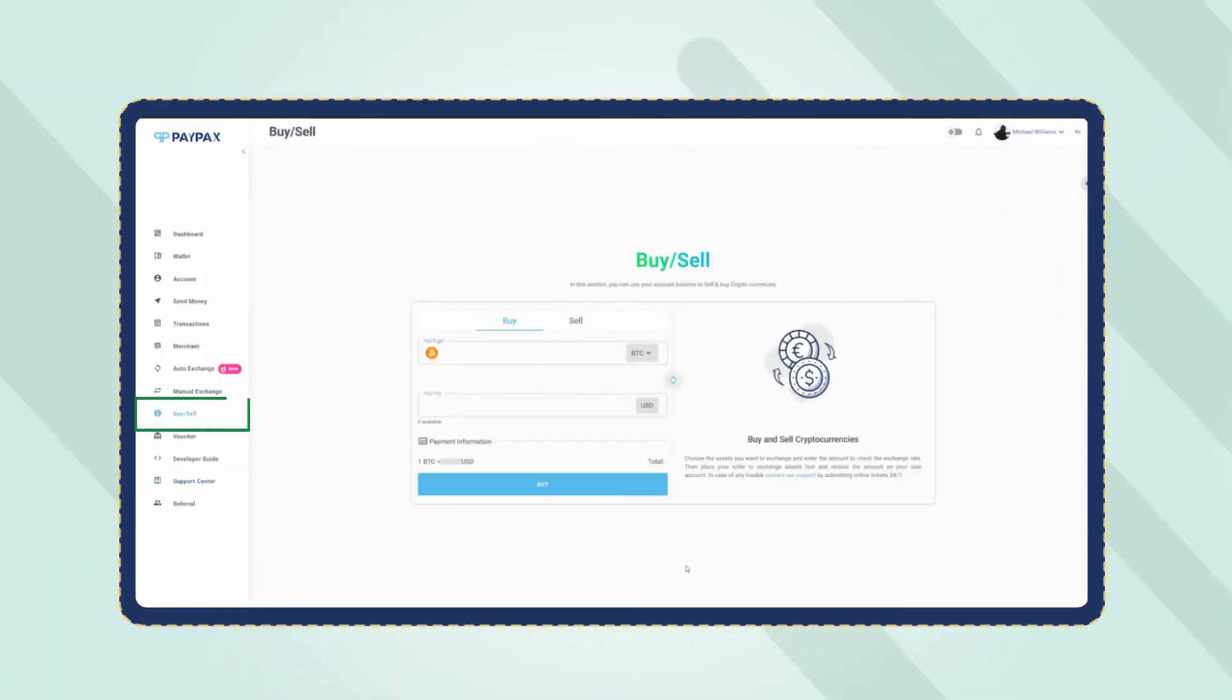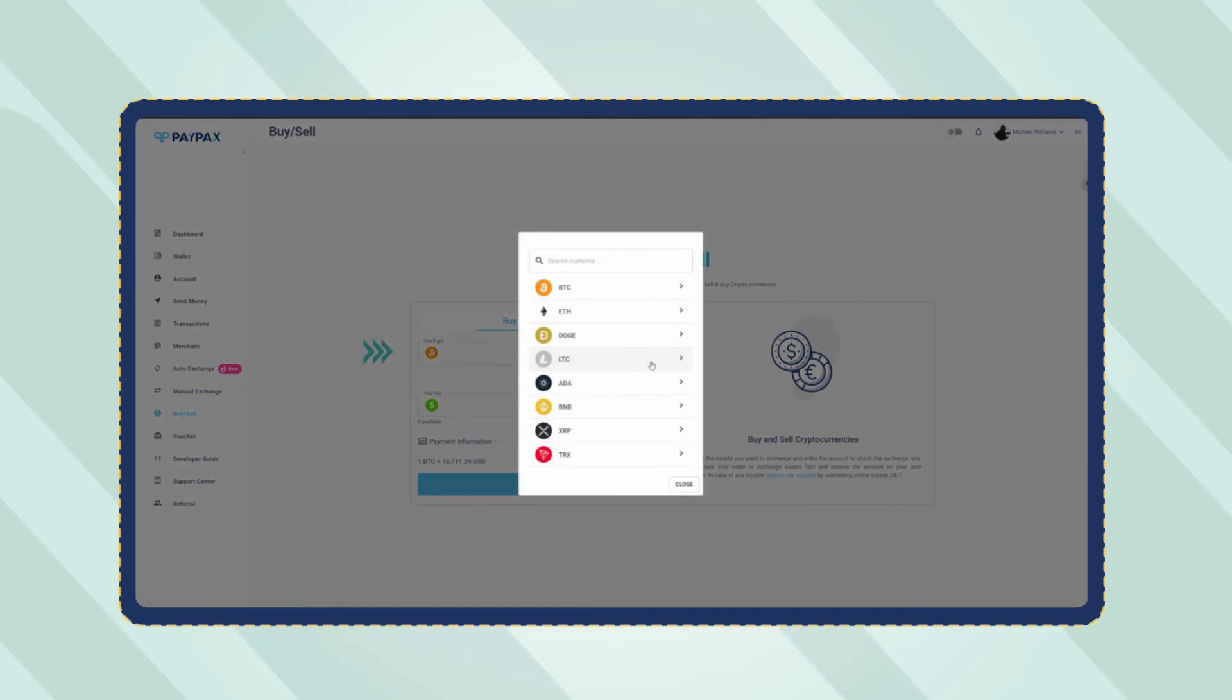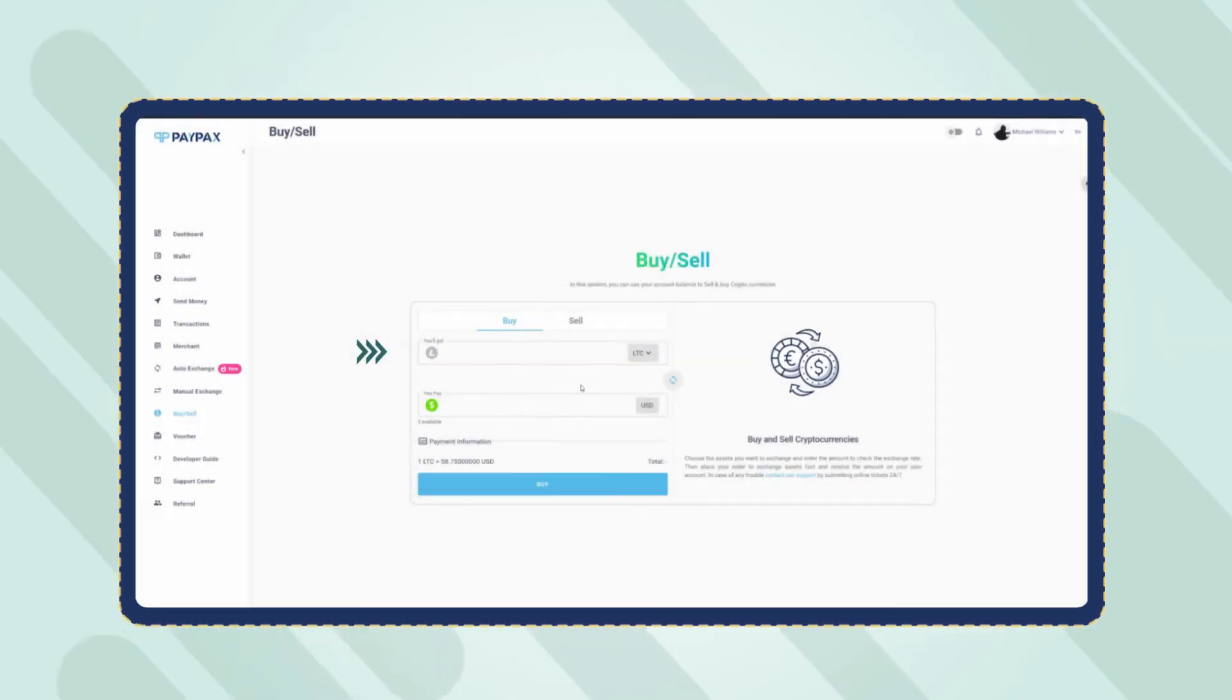To buy Litecoin, enter the buy-sell section, choose LTC, specify the amount, and confirm the purchase.